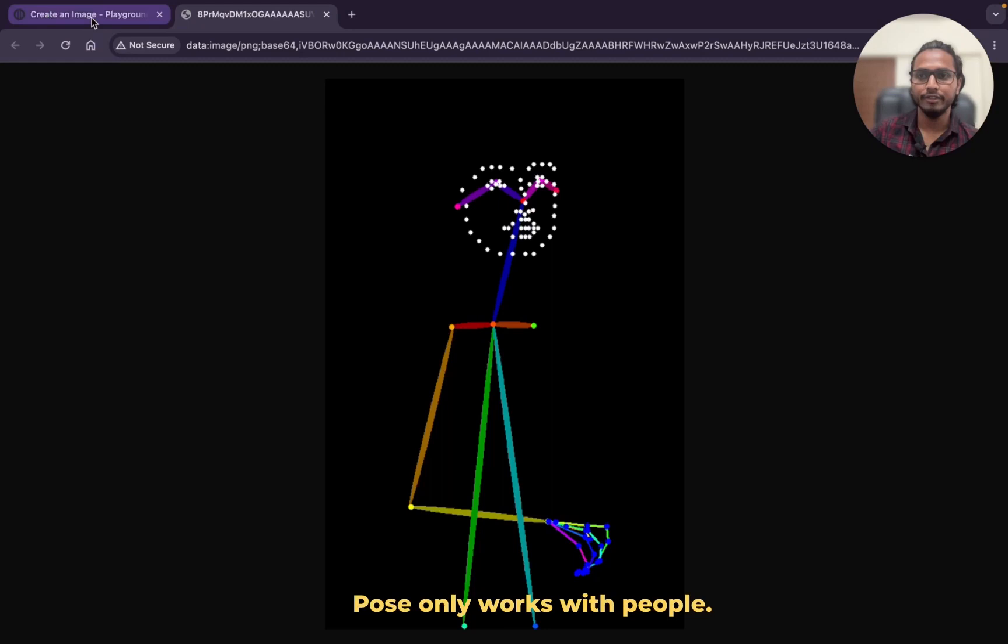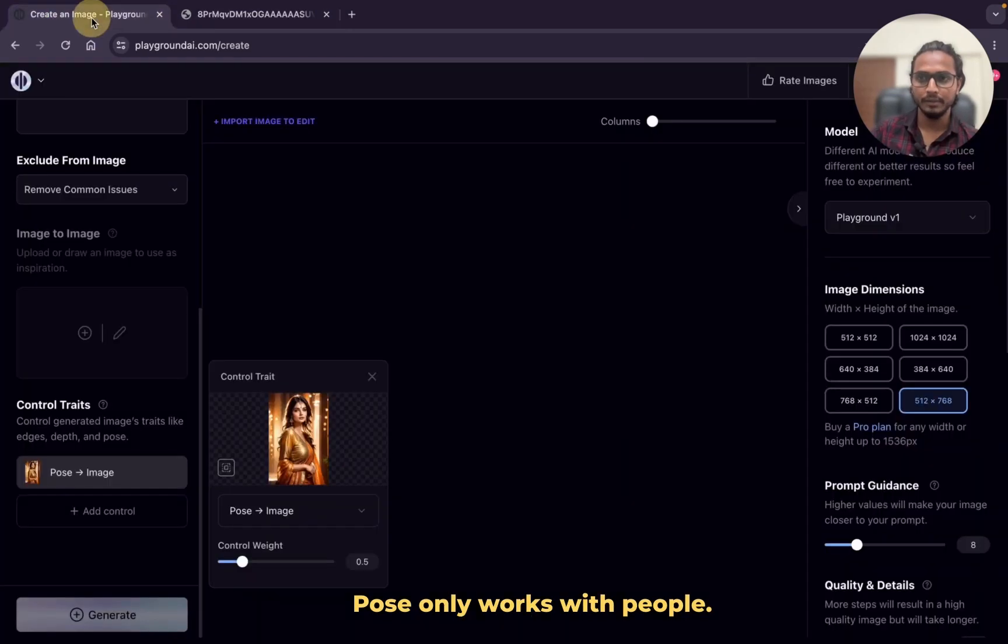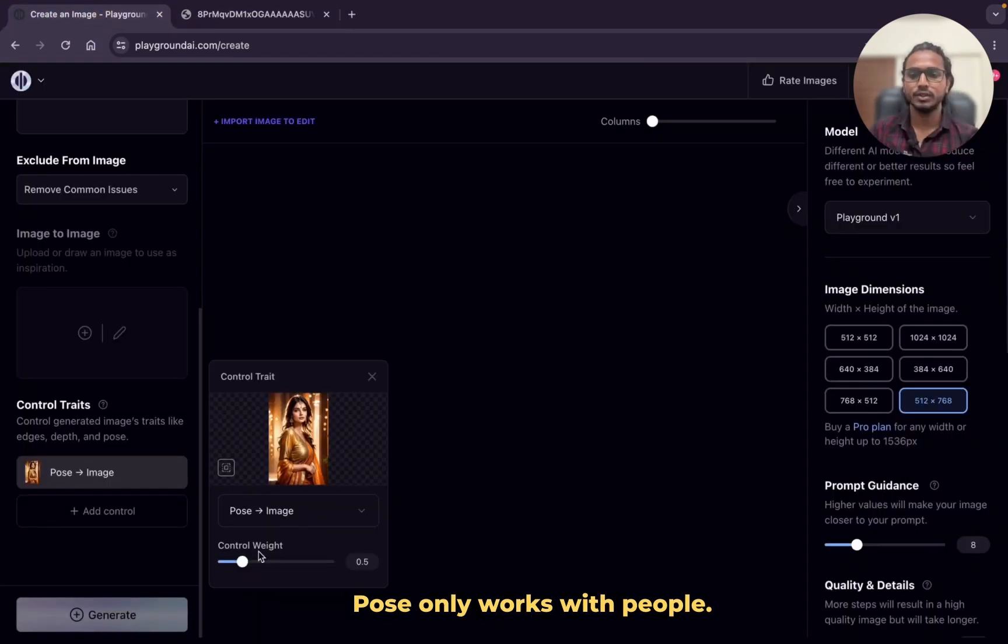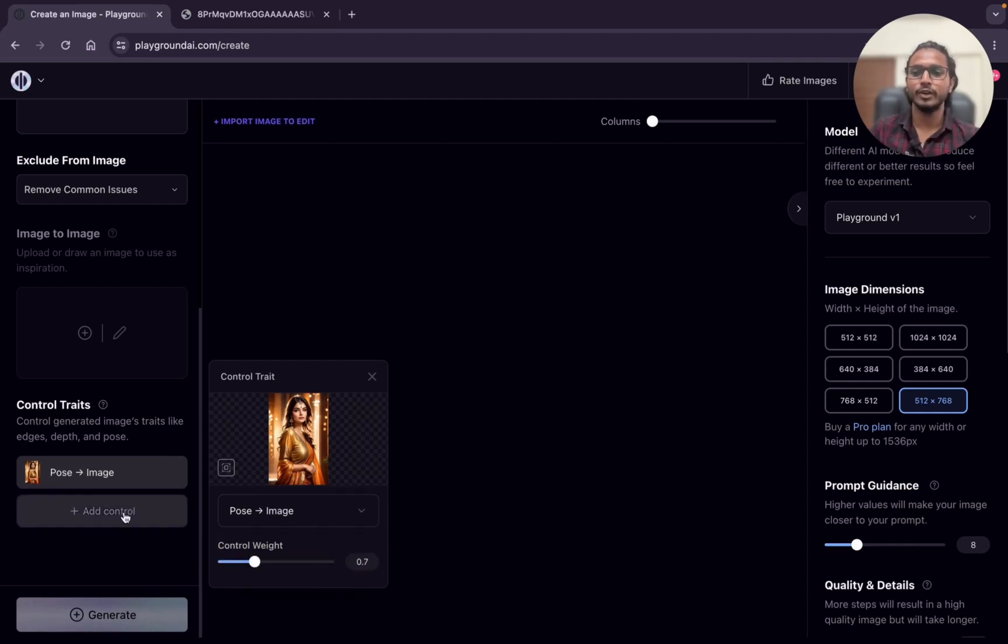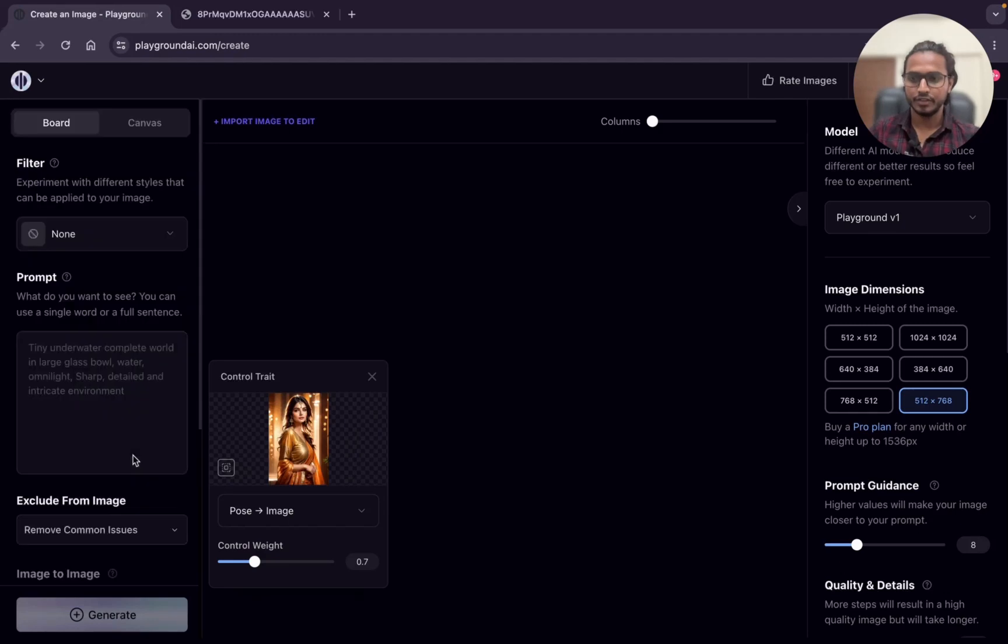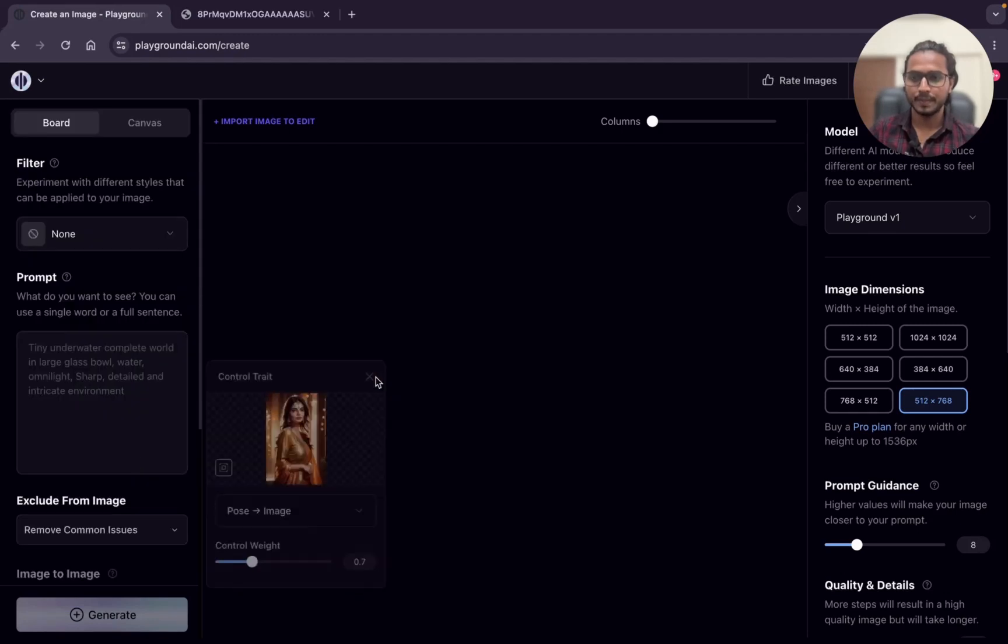Pose only works with people. It doesn't work with animals, landscape or objects. This is the pose setting control weight which starts from 0 till 2. We will make it 0.7.